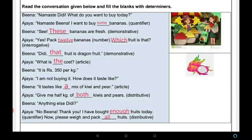Read the conversation given below and fill in the blanks with determiners. अब नीचे एक conversation दे रखी है। हम इसे पढ़ेंगे और blanks को determiners से fill करेंगे। The conversation is between Beena and Ajaya. Beena: 'Namaste Didi, what do you want to buy today?' Ajaya: 'I want to buy some bananas.' — यहाँ 'some' quantifier है, जो कुछ bananas बताता है। Beena: 'See, these bananas are fresh.' — 'these' demonstrative है।